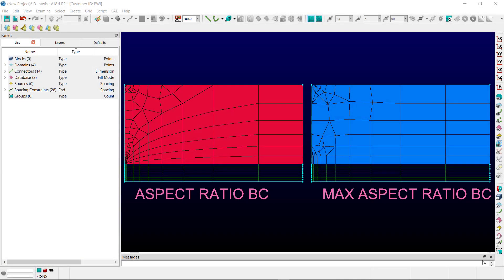Moving to PointWise, you'll see on screen I have two domains. One colored in red, using the new aspect ratio BC, and the other colored in blue, using the new max aspect ratio BC.